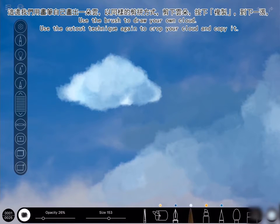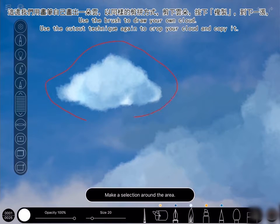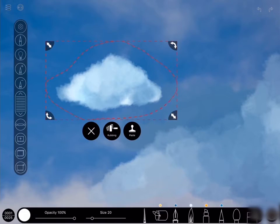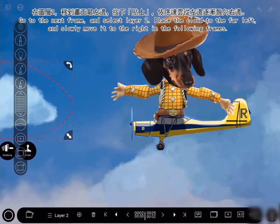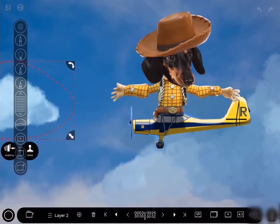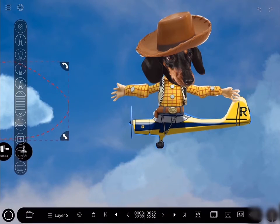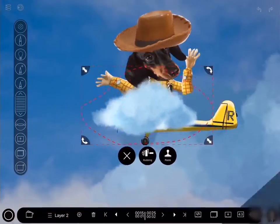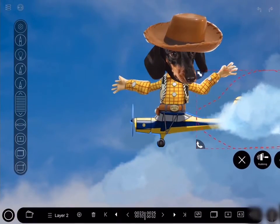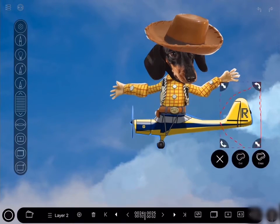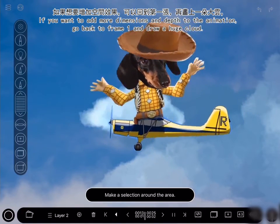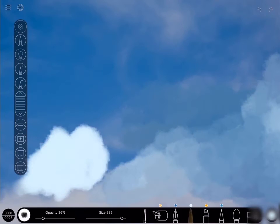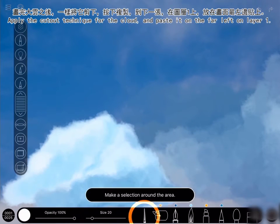Use the brush to draw your own cloud. Use the cut-out technique again to crop your cloud and paste it. Go to the next frame and select layer 2. Place the cloud to the far left and slowly move the cloud to the right in the following frames. If you want to add more dimensions and depth, go back to frame 1 and draw a huge cloud. Apply the cut-out technique for this cloud and paste it on the far left on layer 1.